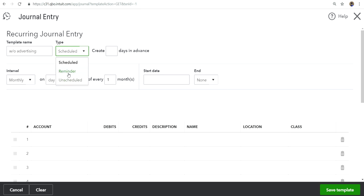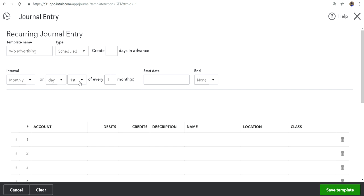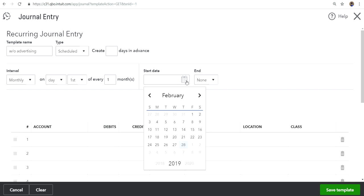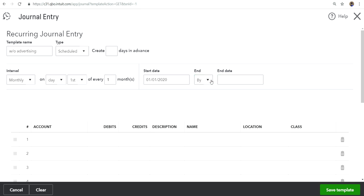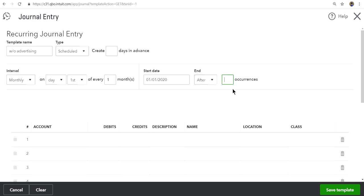Interval is monthly on first day of the month, and start date let's say you want to do it 2020 January 1st. And end is by, or you can select after 12 occurrences. So you have basically 12, and you paid $12,000.